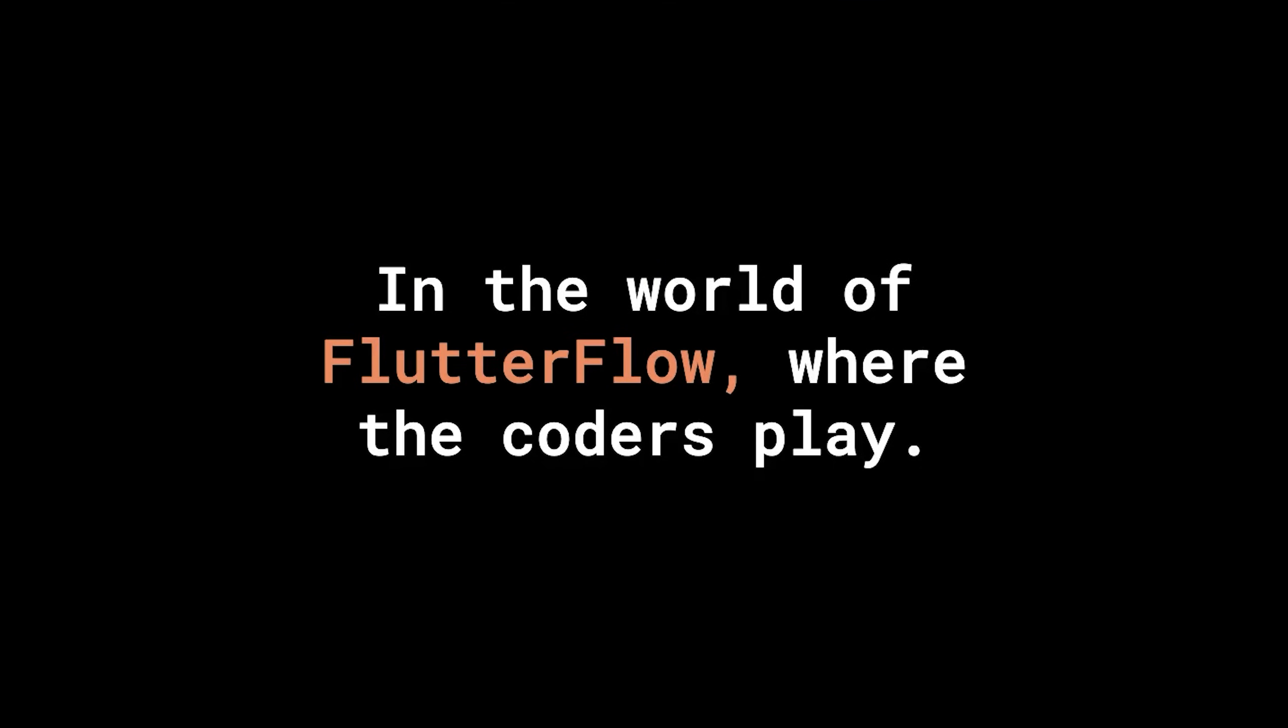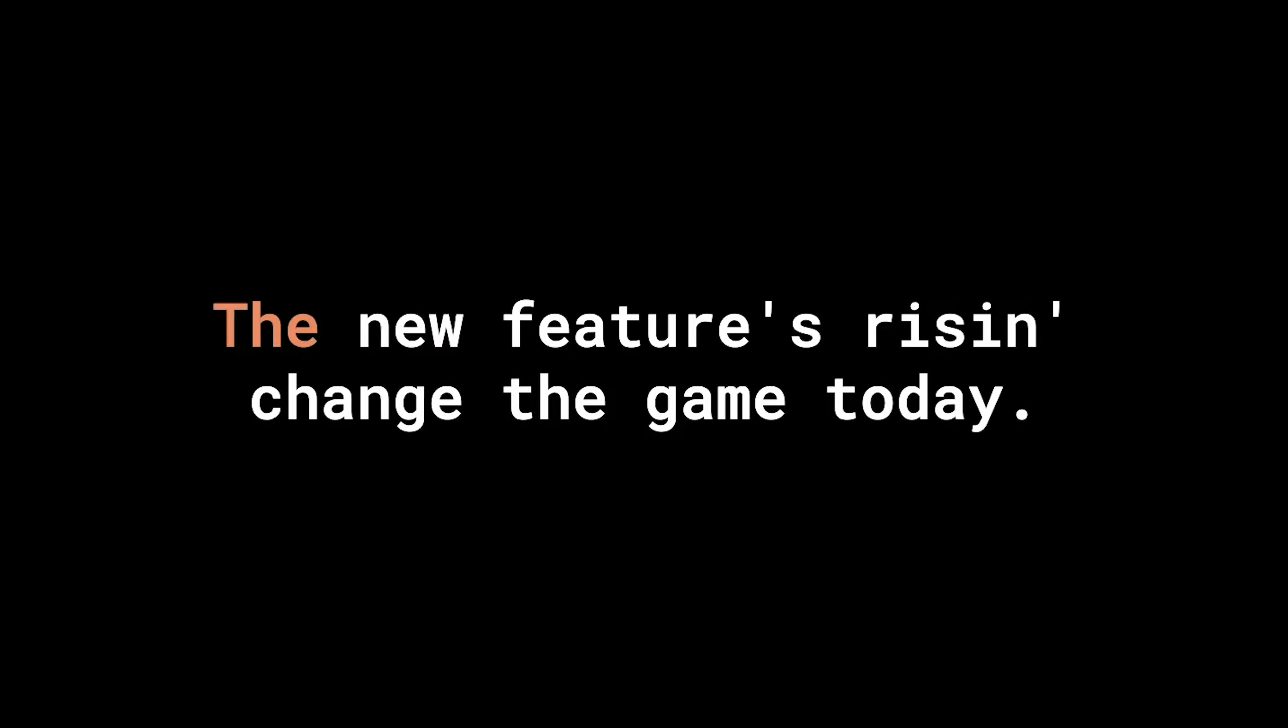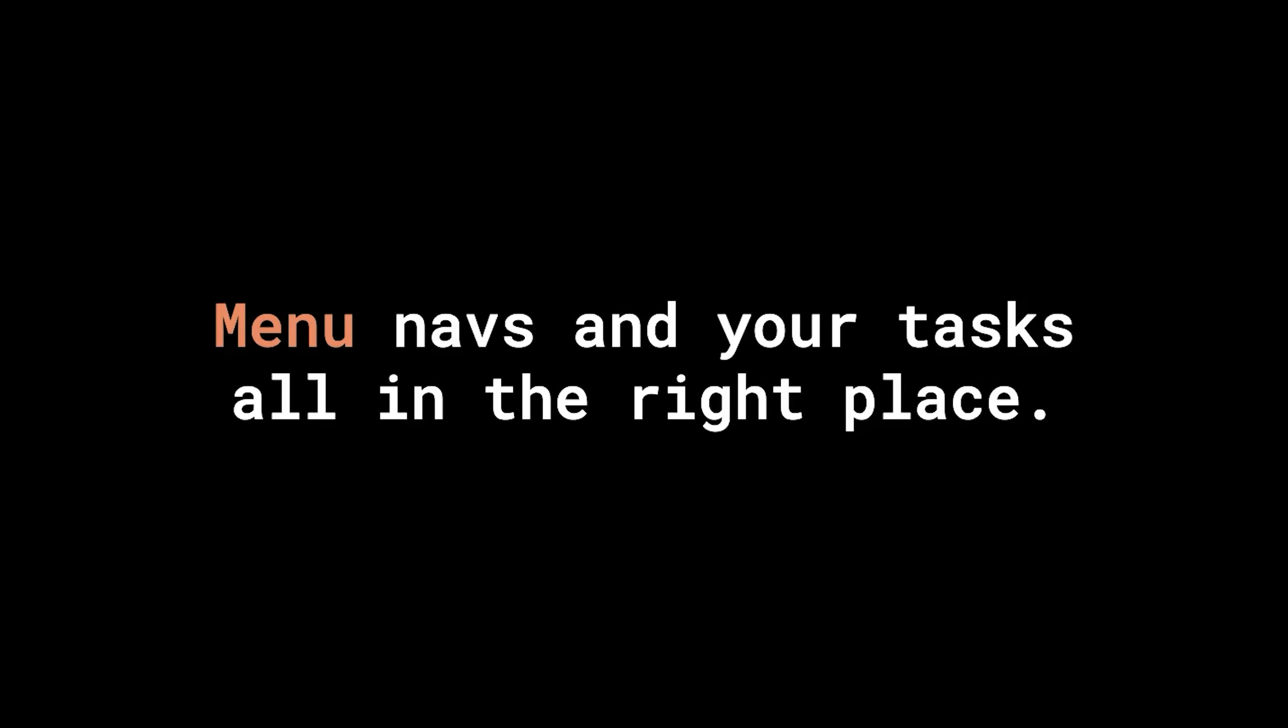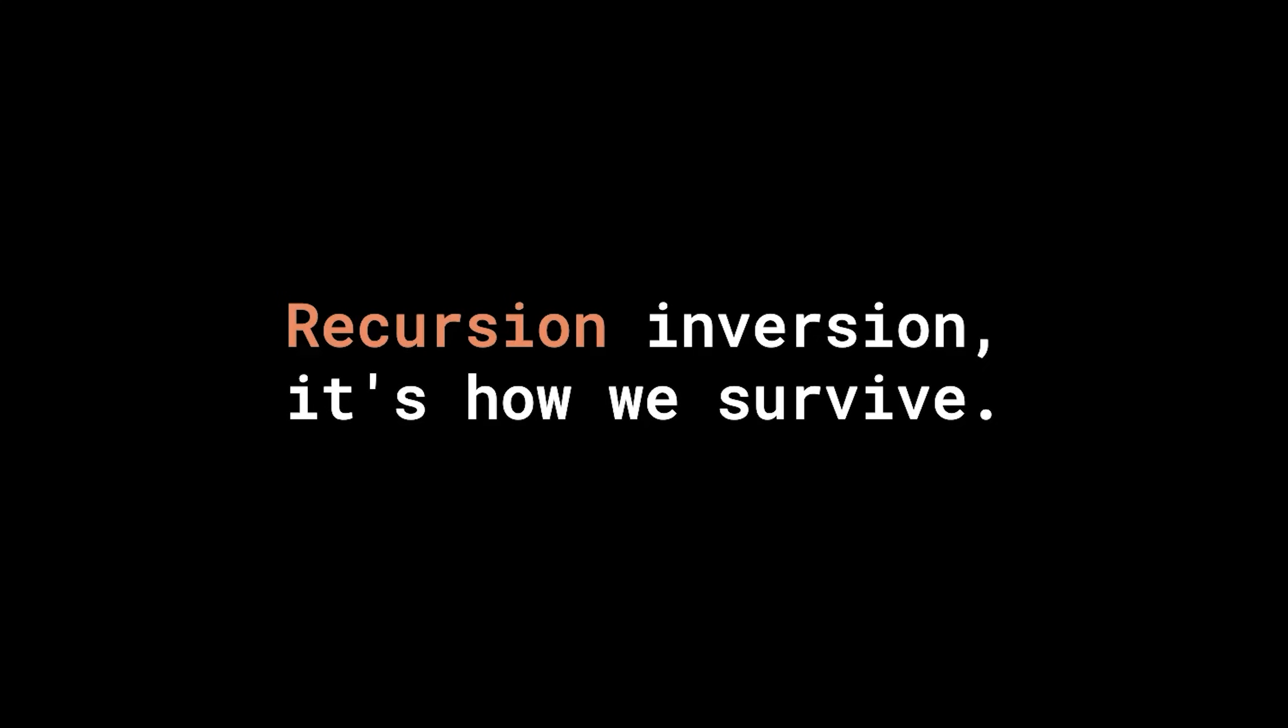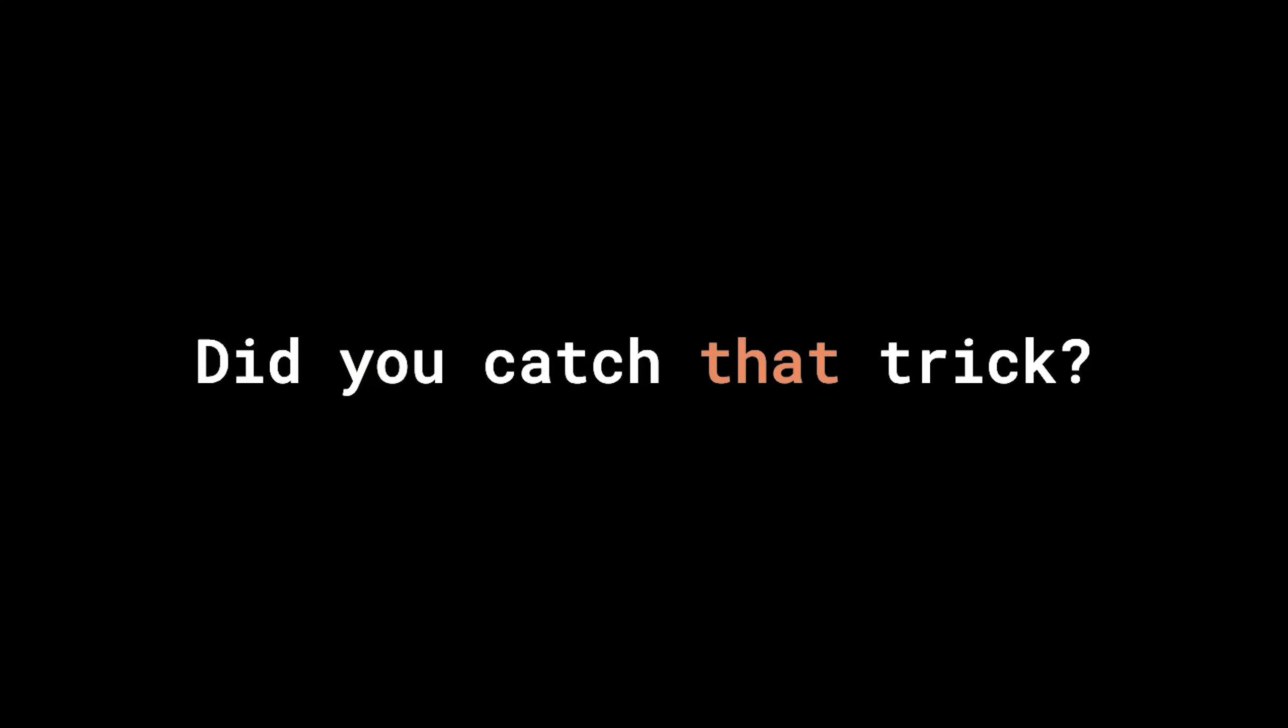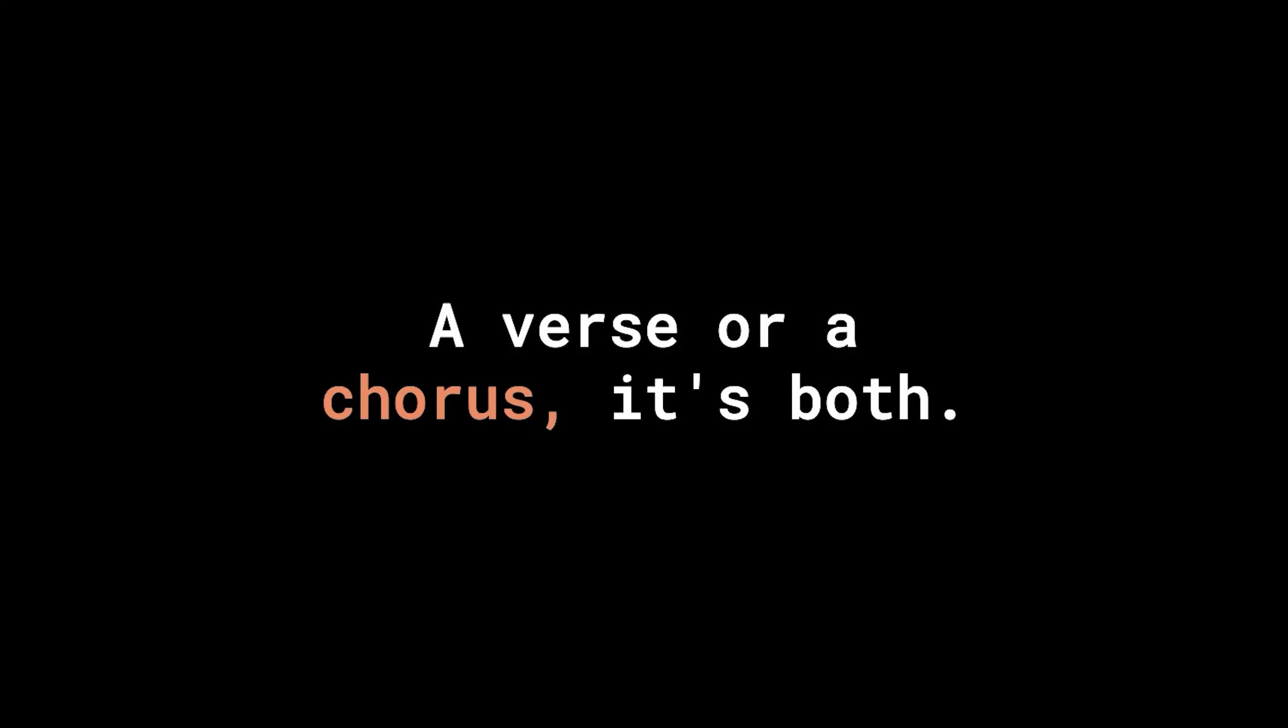In the world of flutter flow, where the colors play, the new features rise and change the game today. Comment threads and explorers organize, recursive menu navs, and your tasks all in the right place. Recursion, inversion, it's how we survive. Recursive magic works, can't keep it inside. Did you catch that trick? It's a clever inclusion. A verse or a chorus, it's both. It's recursion.